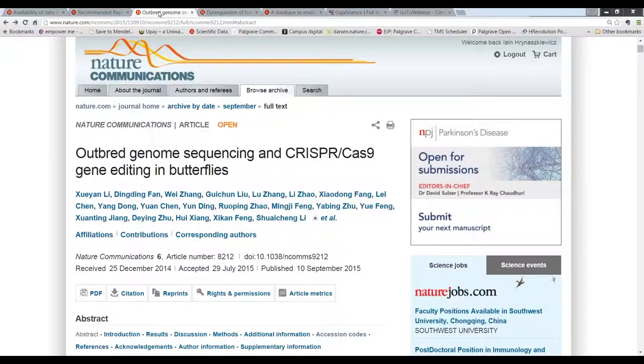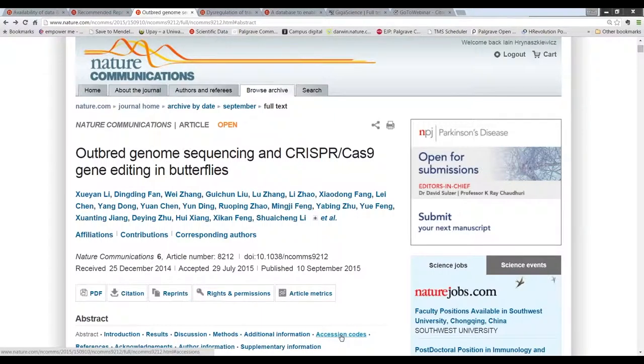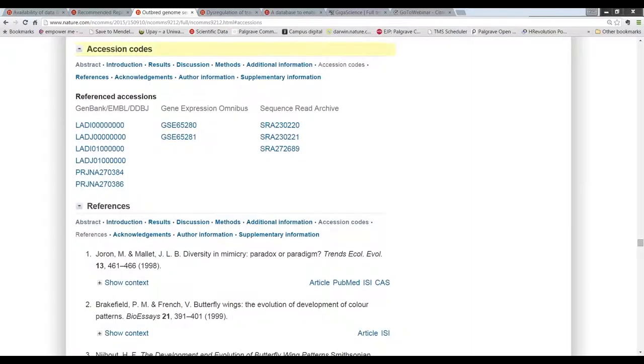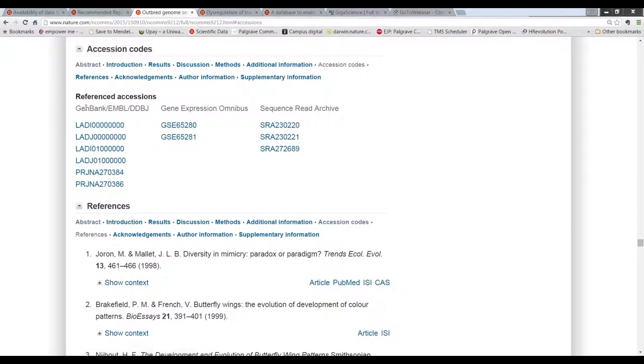So looking at this example from Nature Communications, we have an accession code section of the article. And in this case, we have three different types of reference sessions. So from GenBank, Geo and the sequence read archive with the hyperlinks all in place. And this is above the reference list.